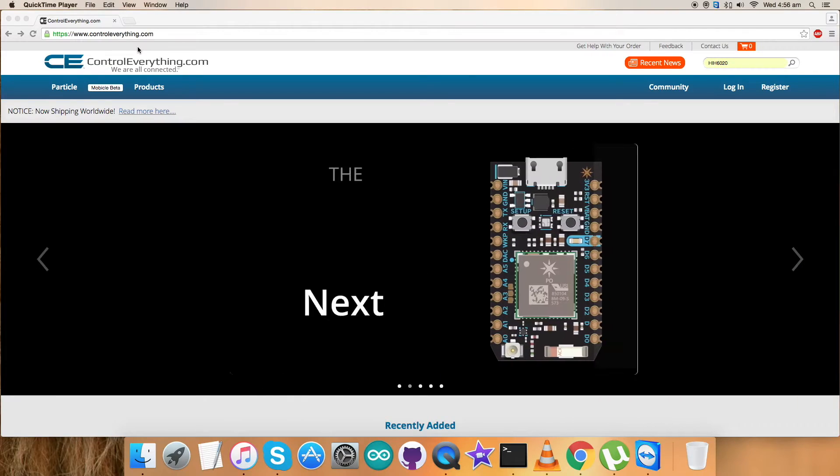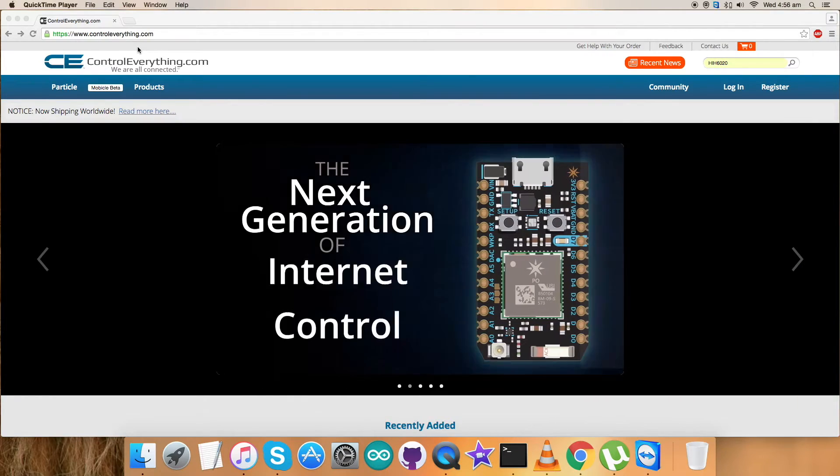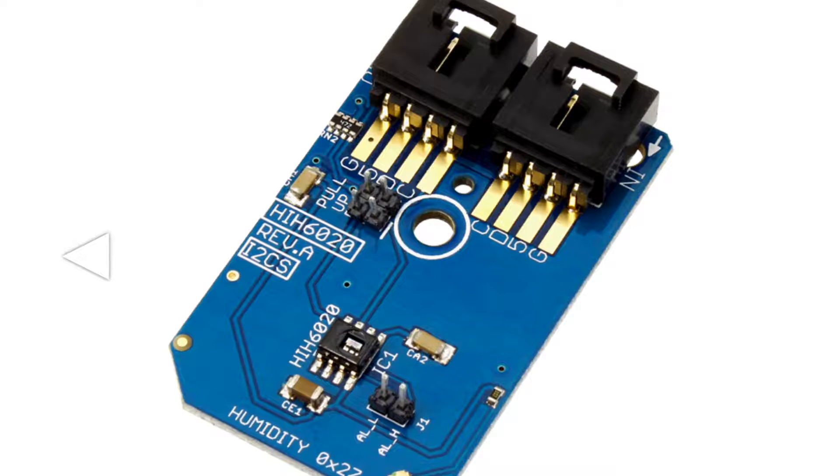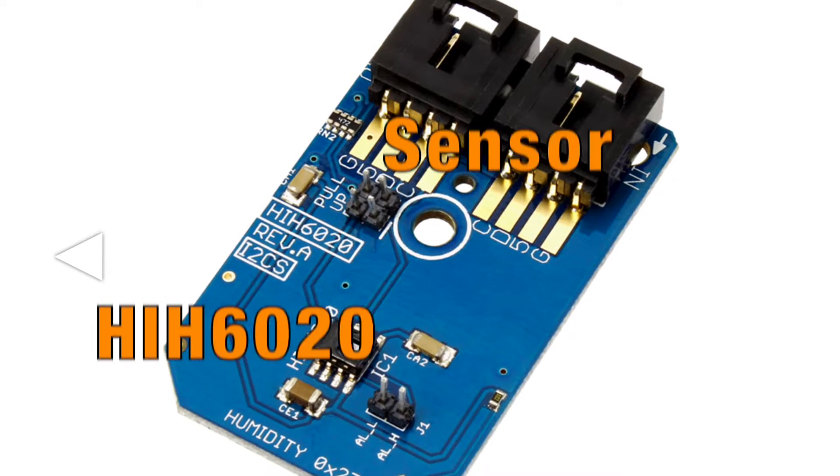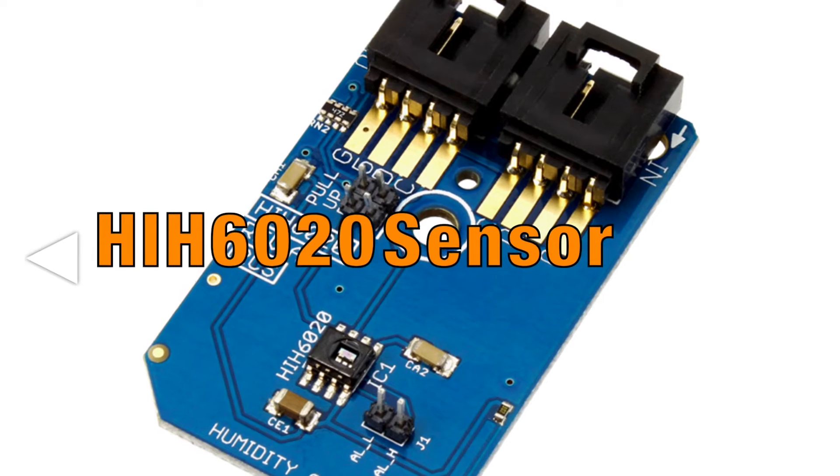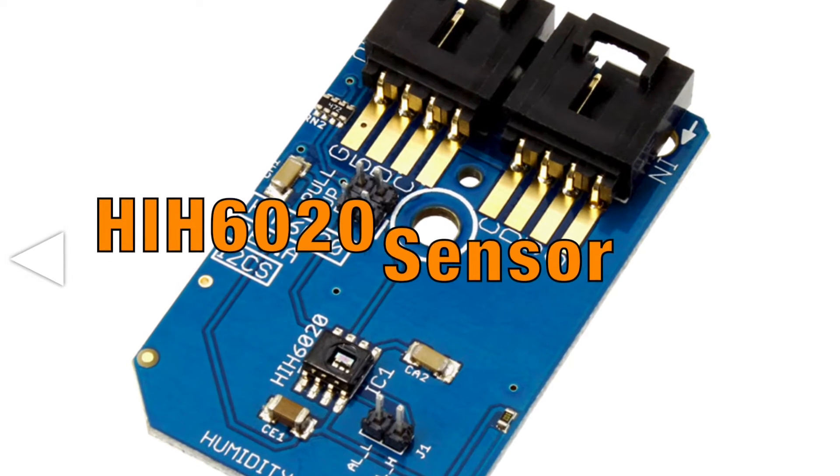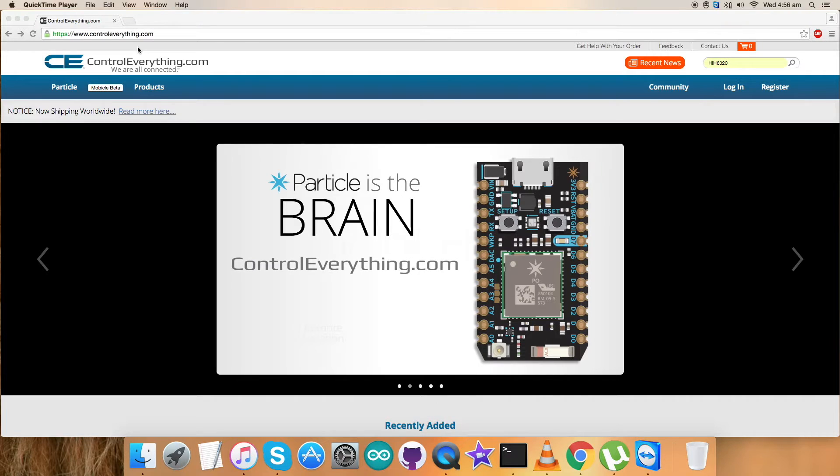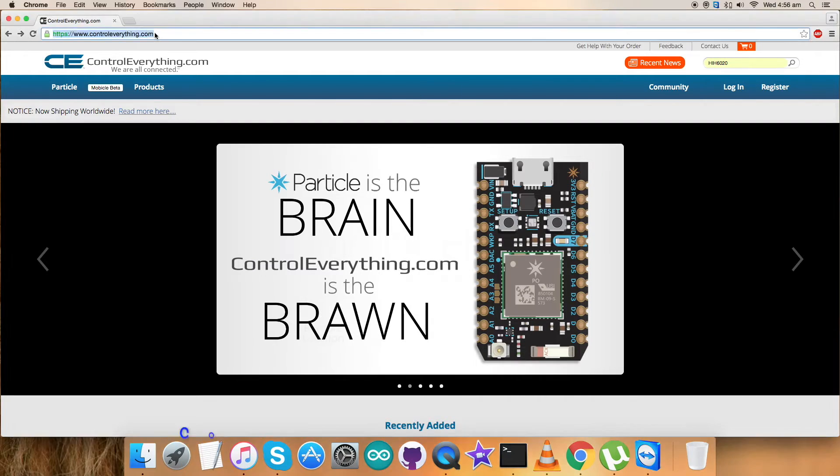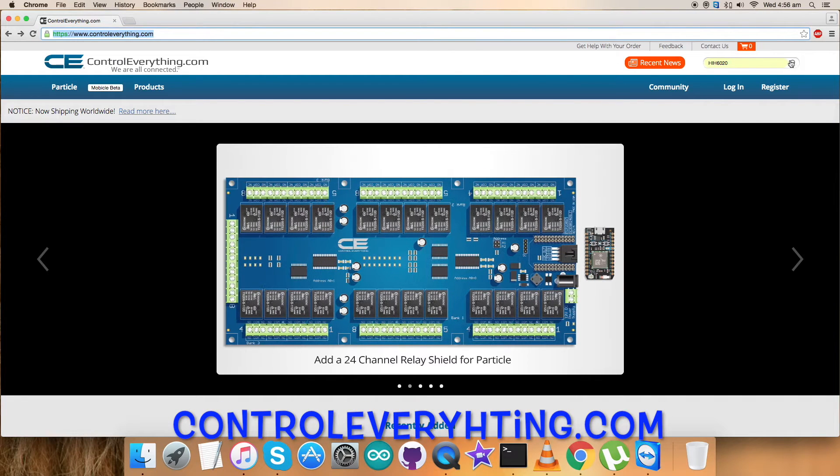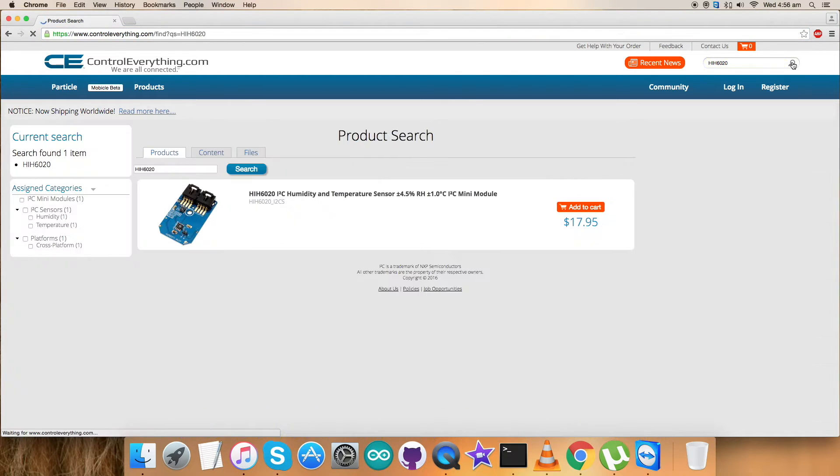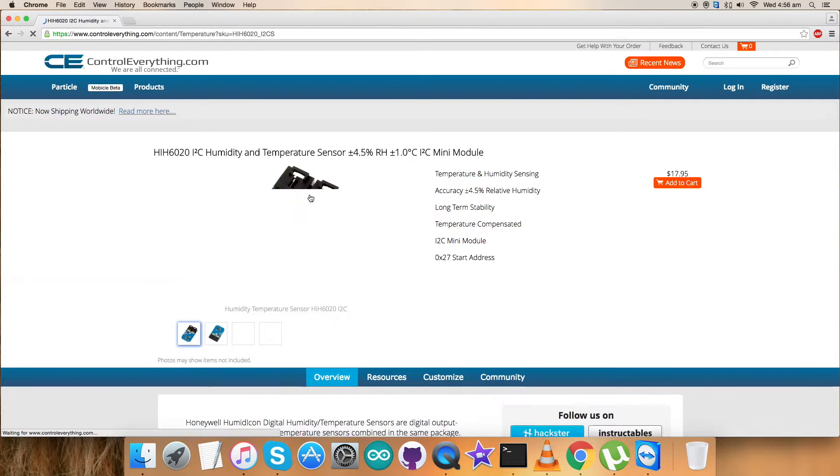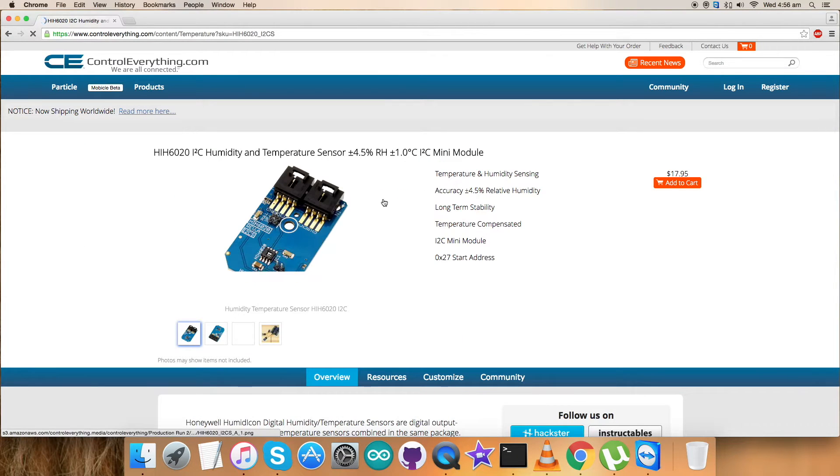Hey everyone, welcome back for this video tutorial. I'm going to take a look at the sensor HIH6020 and we'll be working on it. For that, I'd like to visit the website controleverything.com and search for this required sensor.